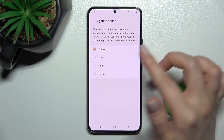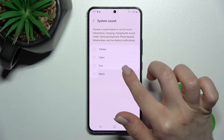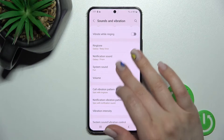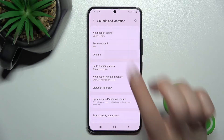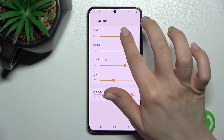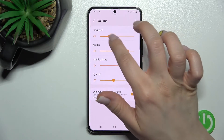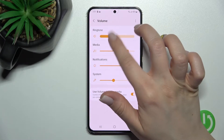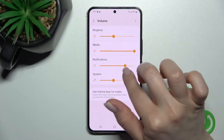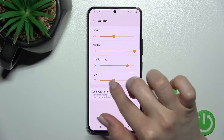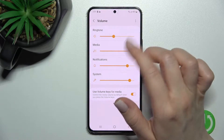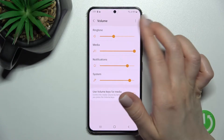We also have the ringtone, notification, and system sounds here, so we can change them by just selecting one from the available tones. We also have the volume panel section.